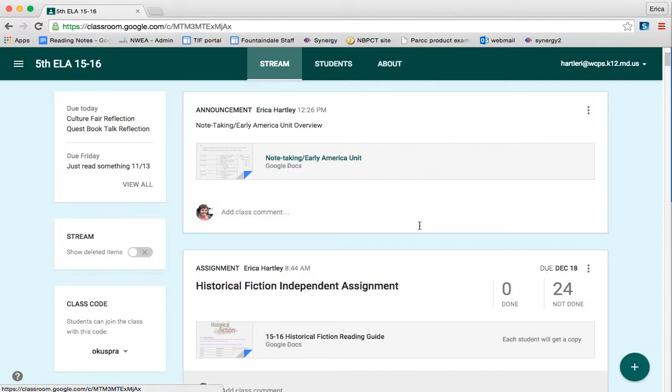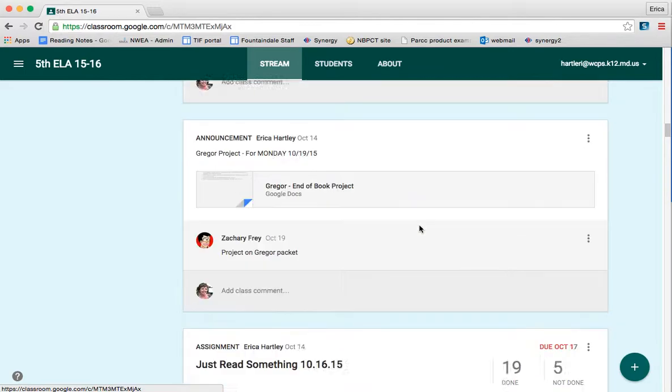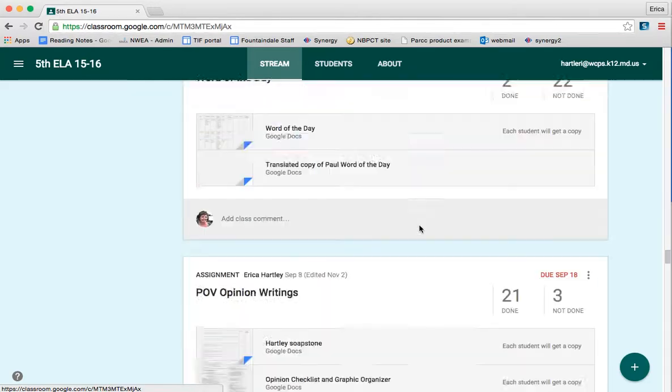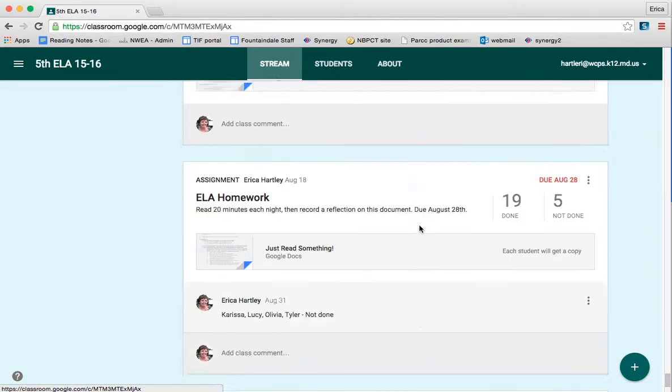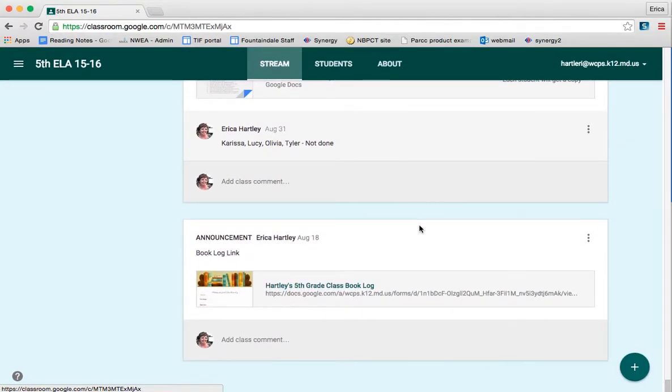So at the beginning of the year, I posted a link to a book log for my students in which I wanted them to keep track of the books that they read.